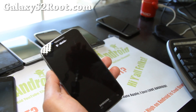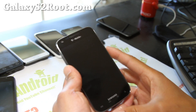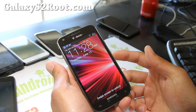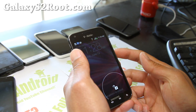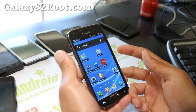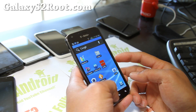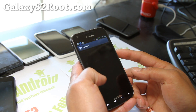Hi folks, this is Max from GalaxyS2Root.com and today we're going to show you how to root your Galaxy S2 T-Mobile SGH-T989 on ICS.